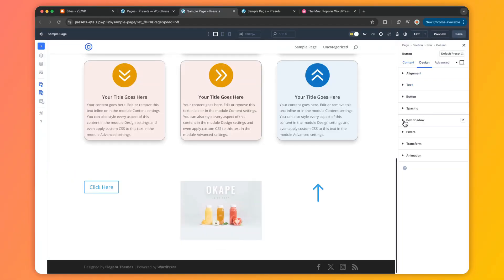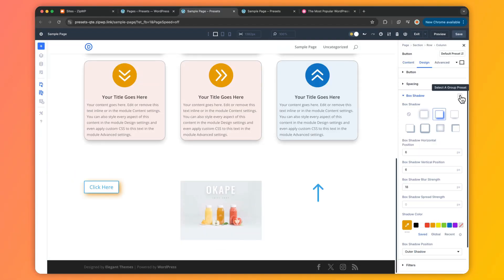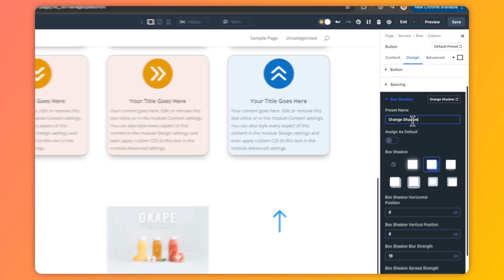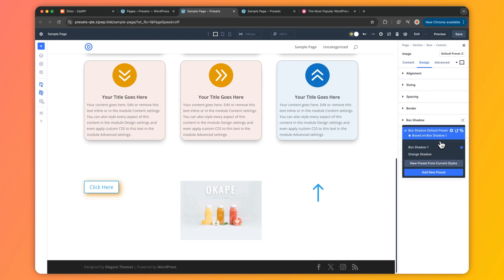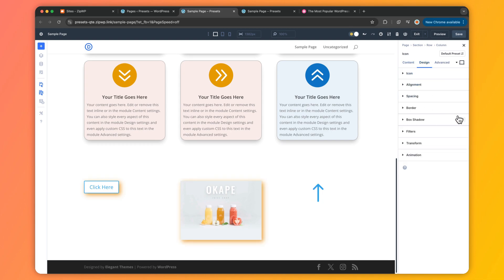Option Group Presets are more like stackable style layers. They zero in on specific properties — like a button shadow or heading font — and let you apply them across different elements. They are dynamic and cross-element, keeping all your buttons or headings consistent no matter where they pop up. Think of it this way: Element Presets save an entire design into one element type, while Option Group Presets save individual style pieces you can use anywhere. One is a full meal; the other is a buffet of ingredients you can mix and match.